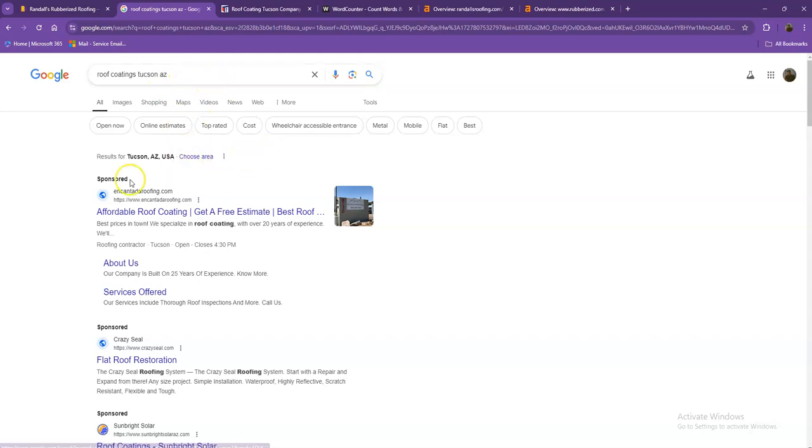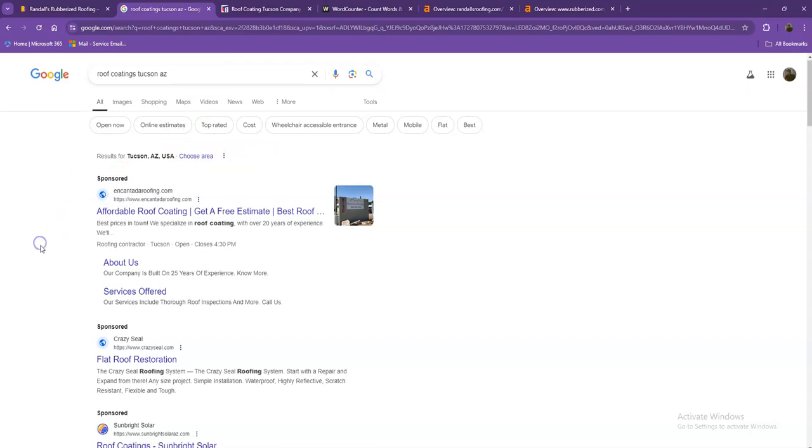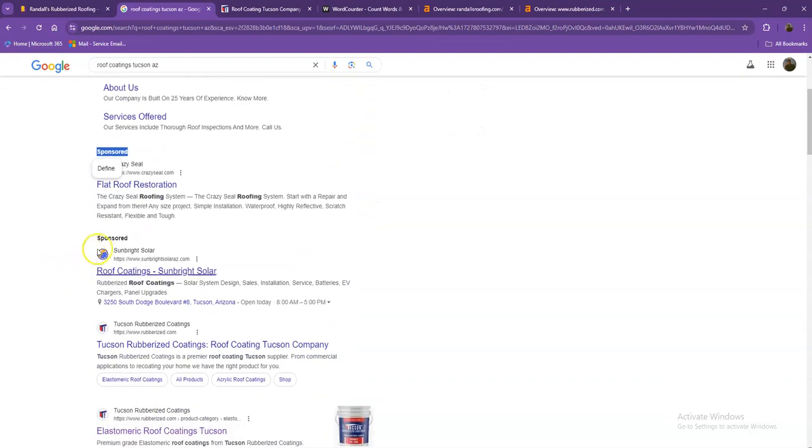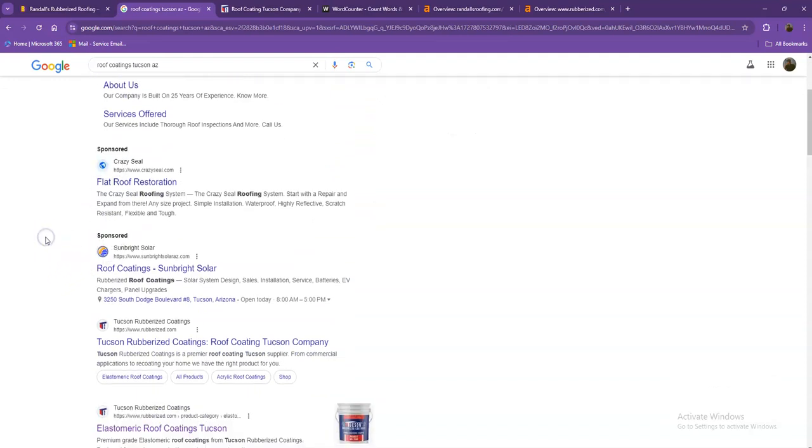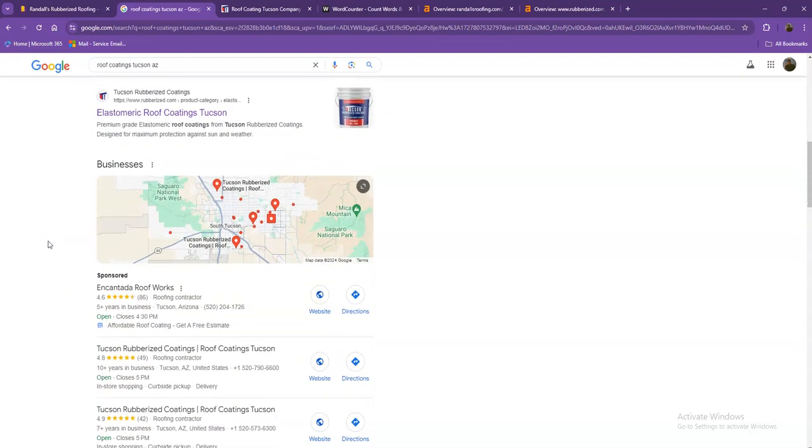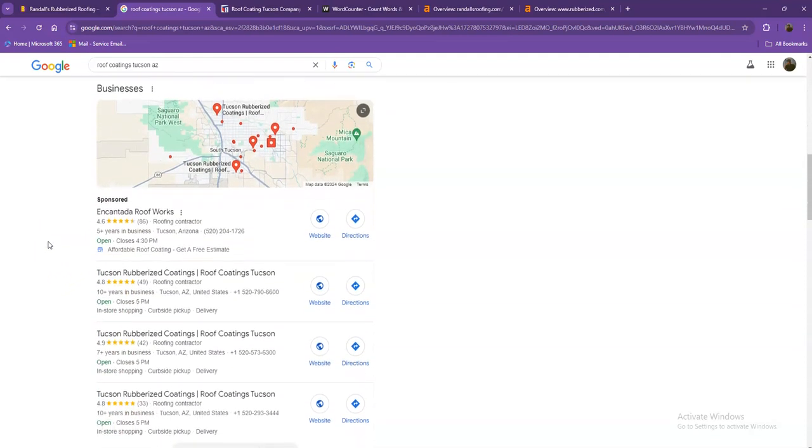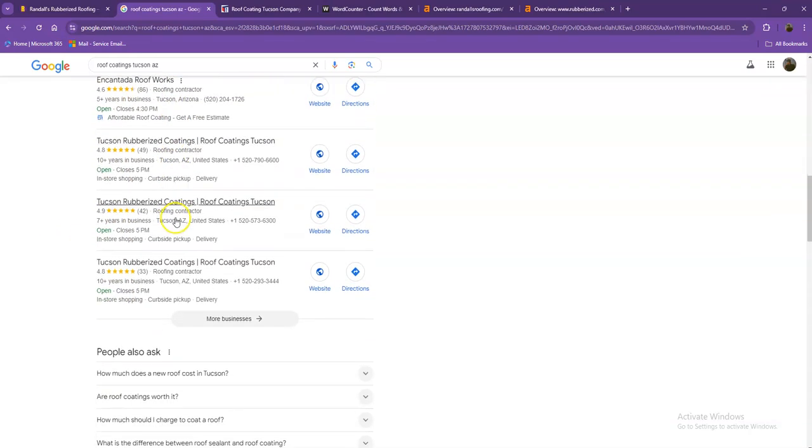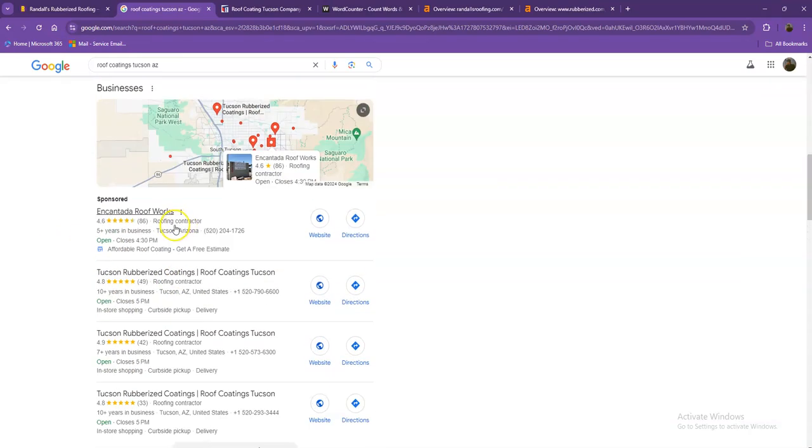So the first one we have here are the sponsored or the paid ones, where people are actually paying ads for their website to show up here. So we're not going to be talking much about the paid ones, but rather, we'll move on to the next part. This right here, what we call the map pack. And of course, this is something where you really would like to be on since these are the ones that get a lot of attention, a lot of traffic, and are easier to find.